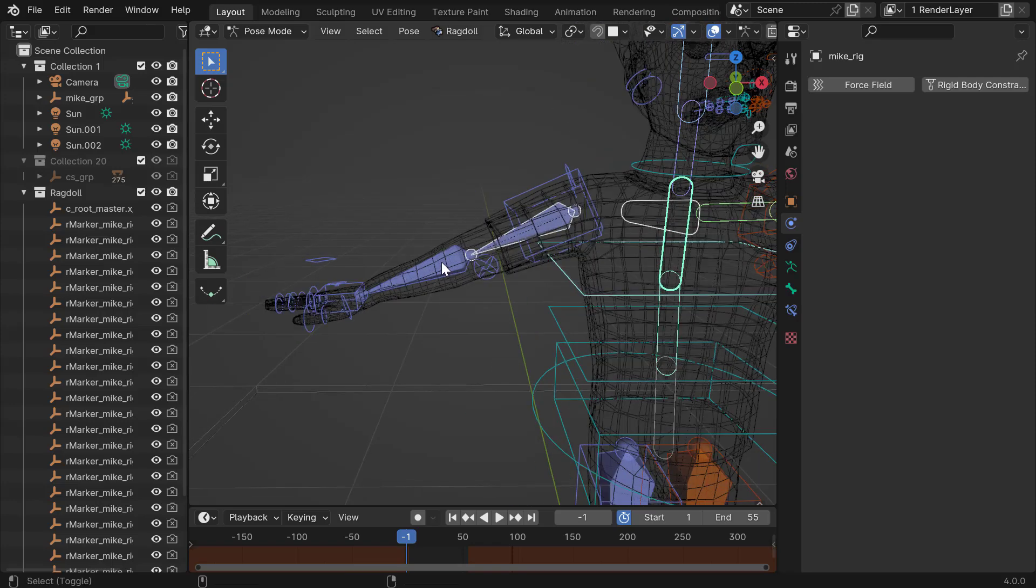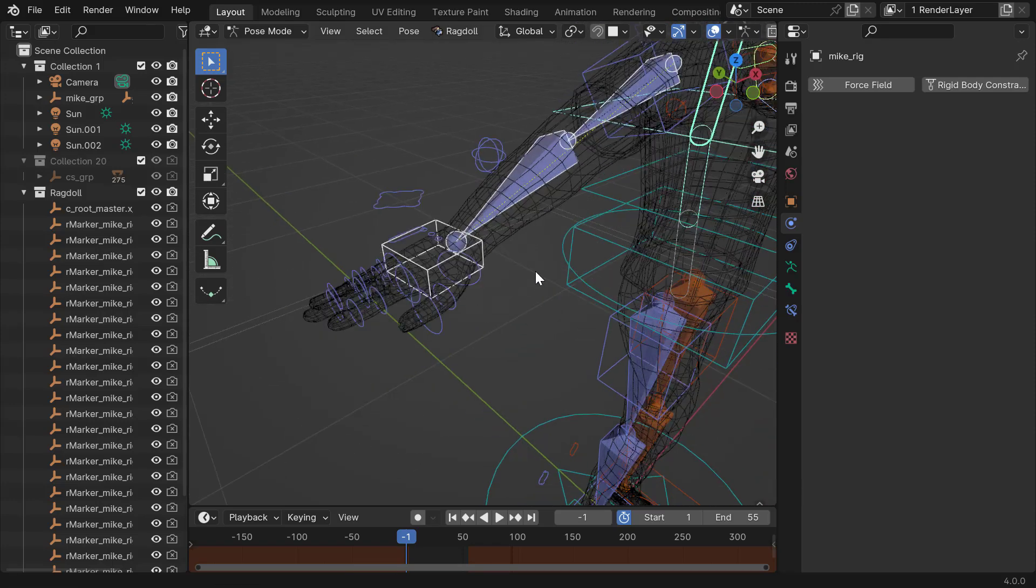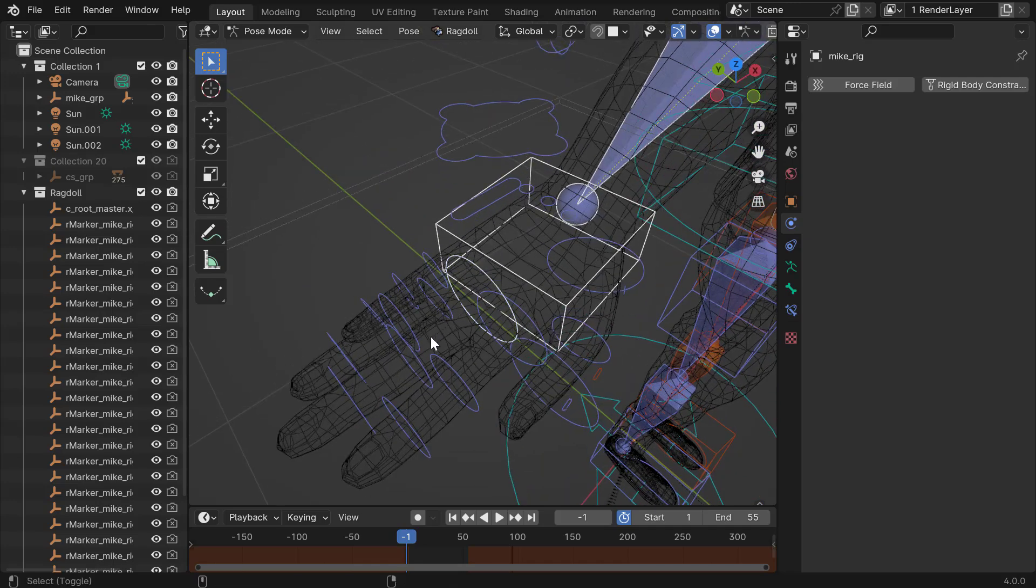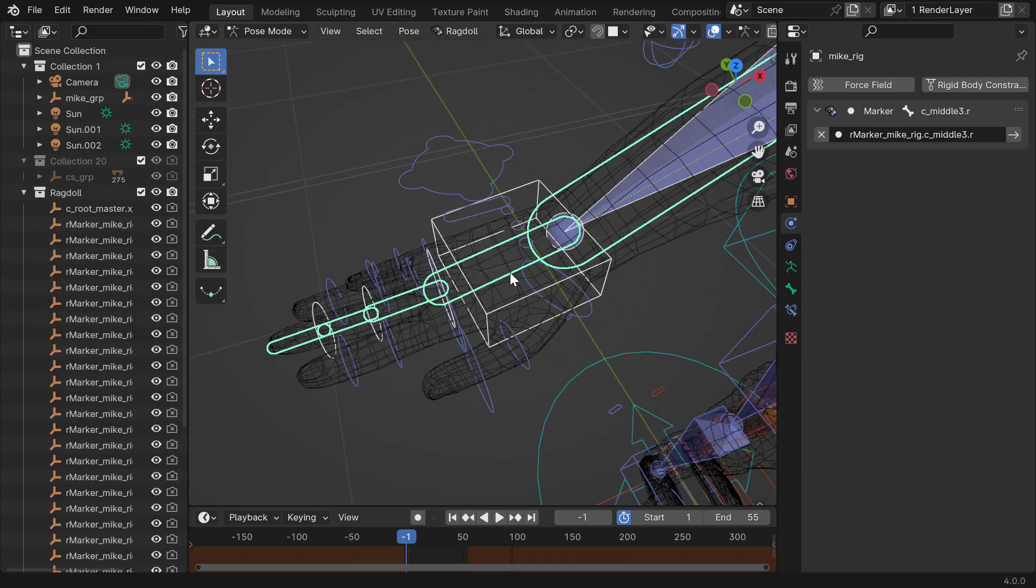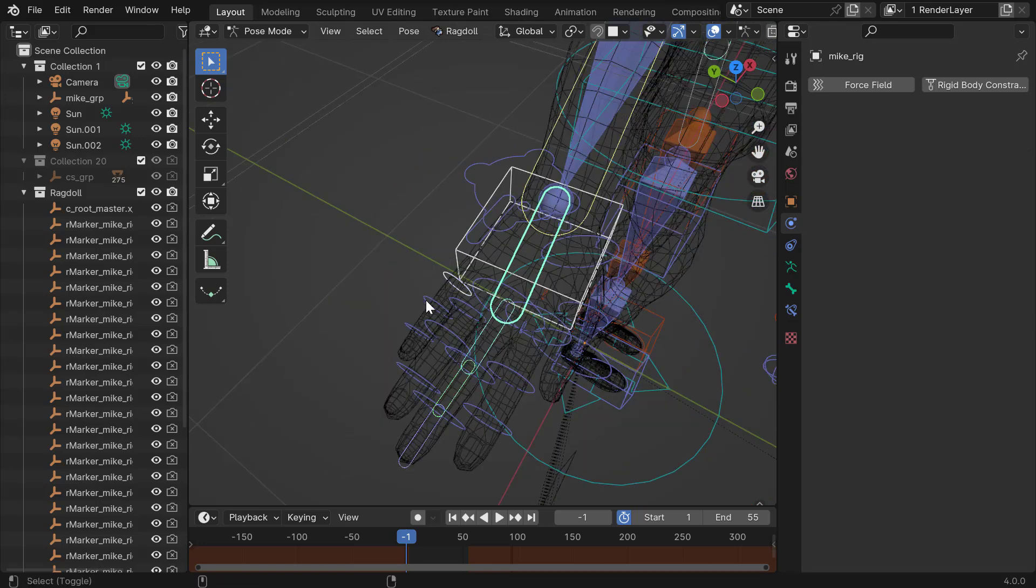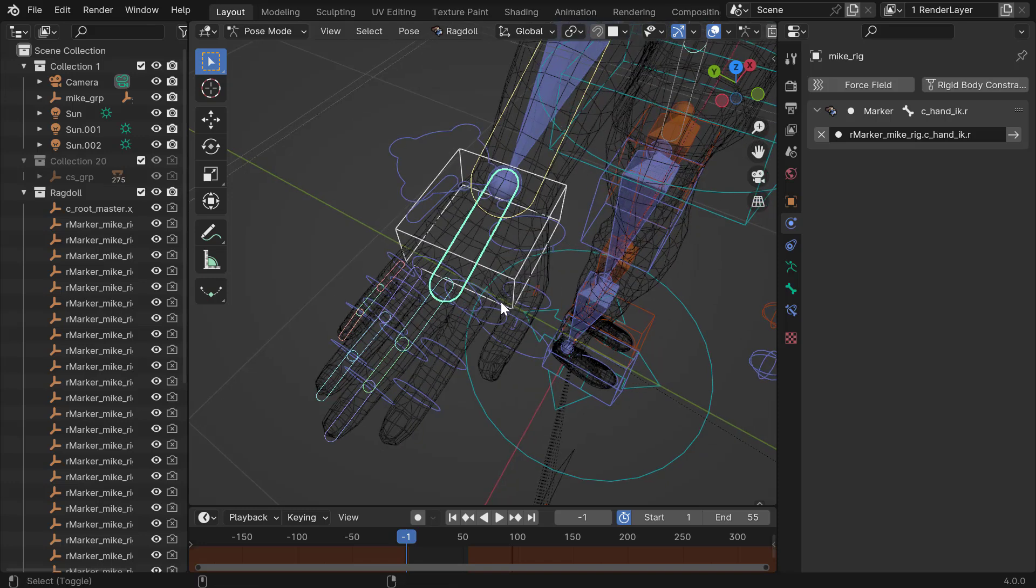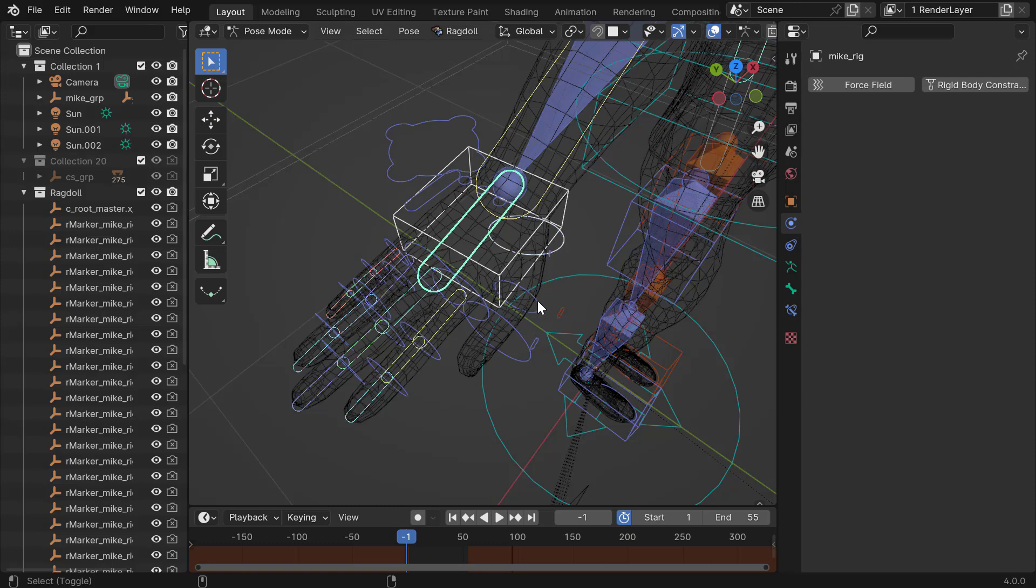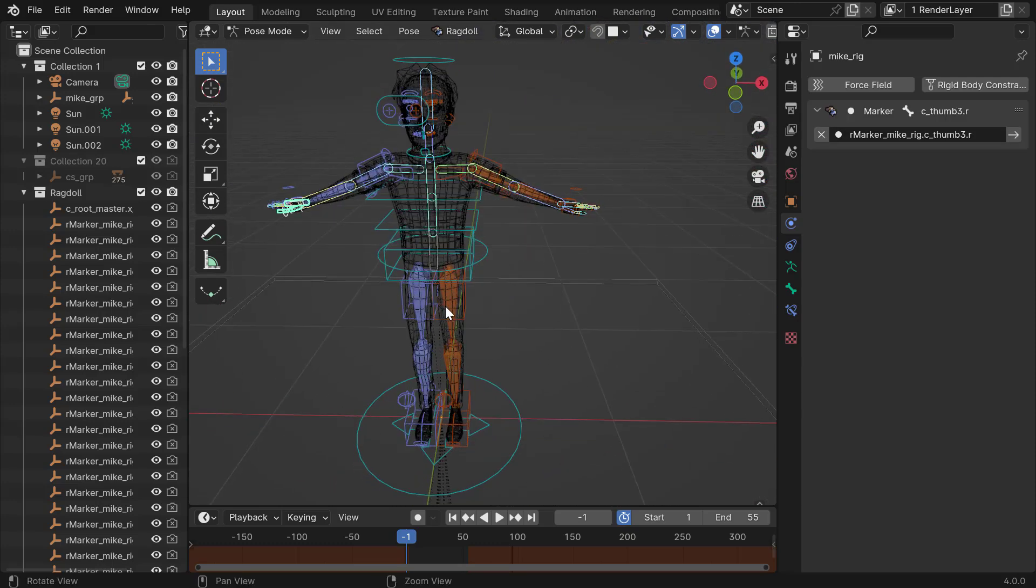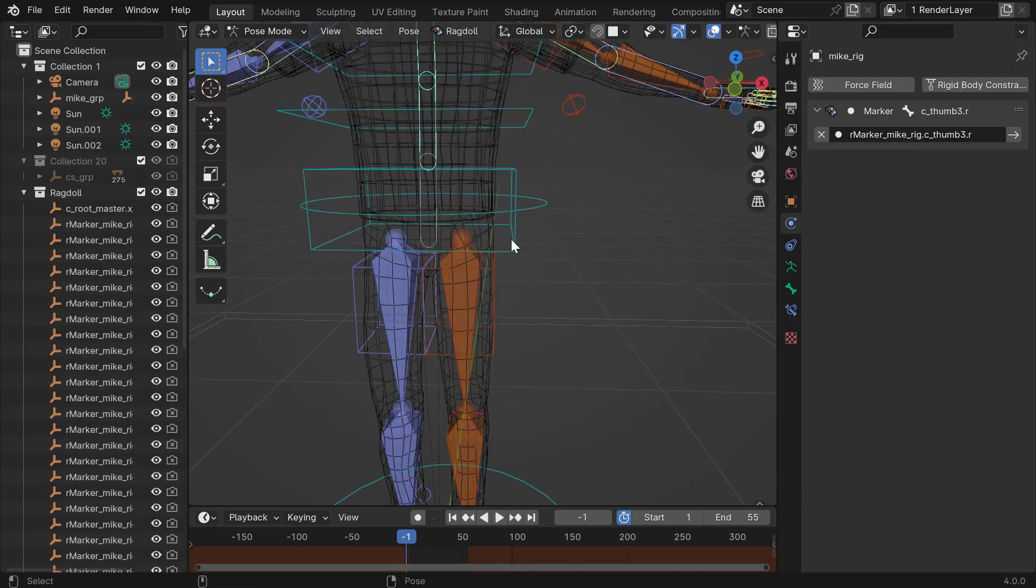I'll repeat this process for the second arm. Clavicle, first, second, hand. And the first finger controls a bit different here. Something like that. Second finger, third finger, fourth finger, and last but not least, the thumb. Okay, there we go. And that is the upper body.